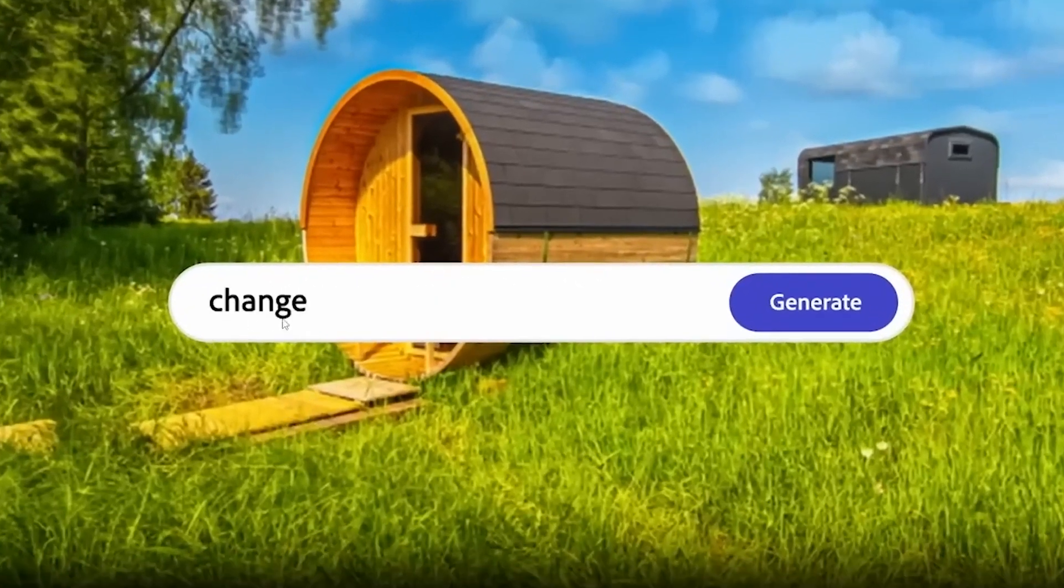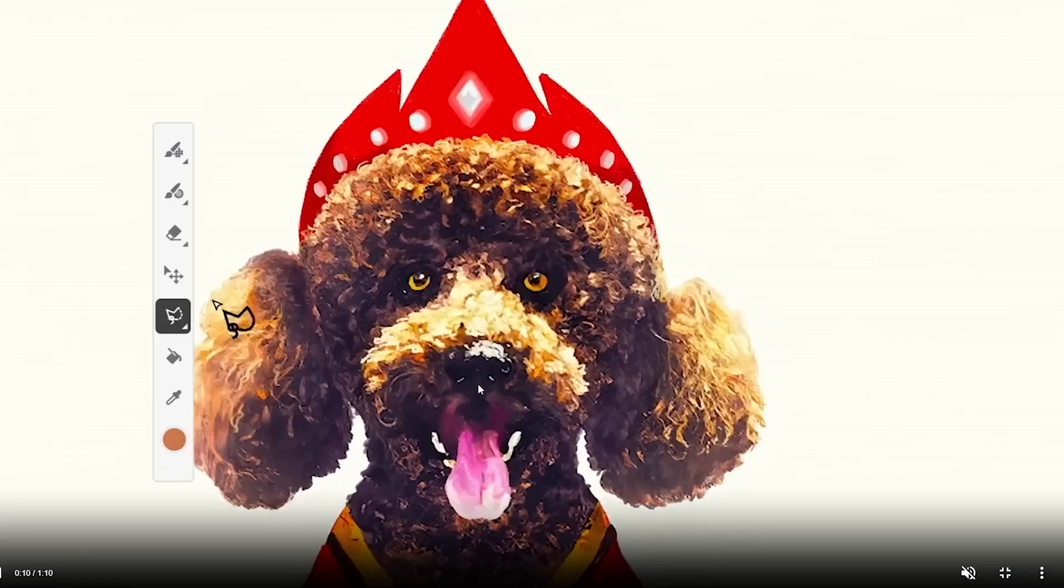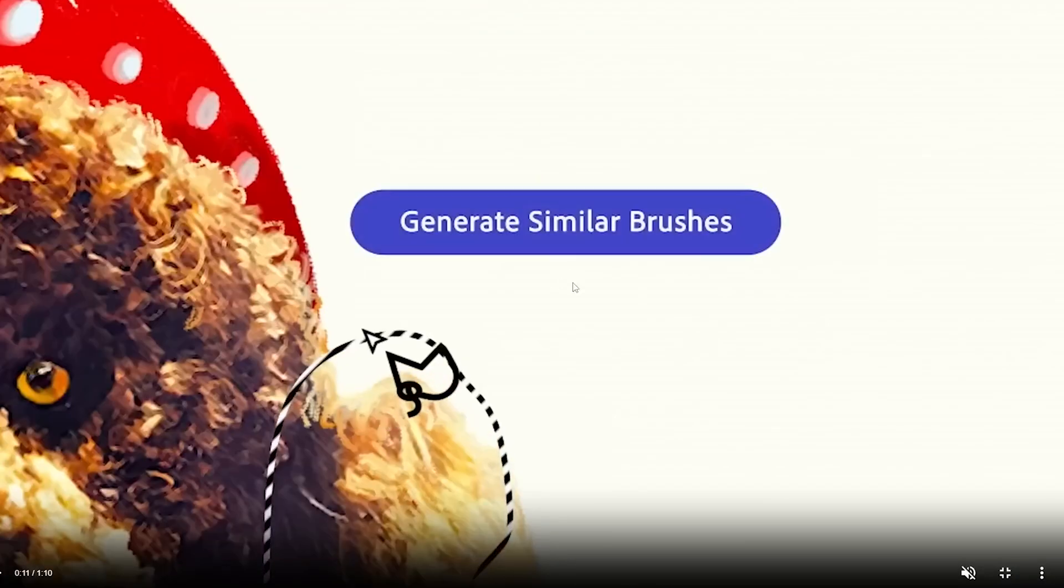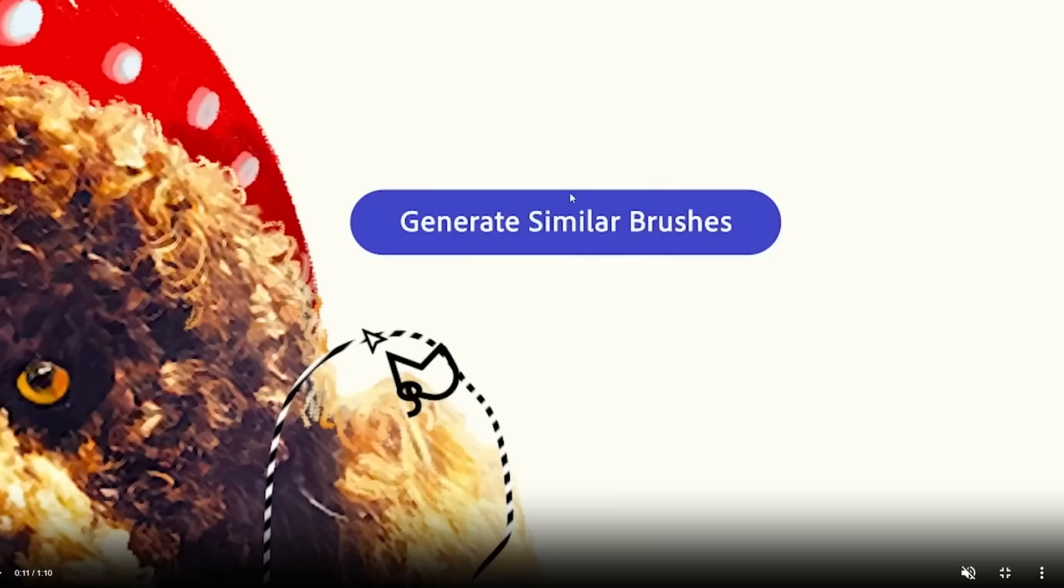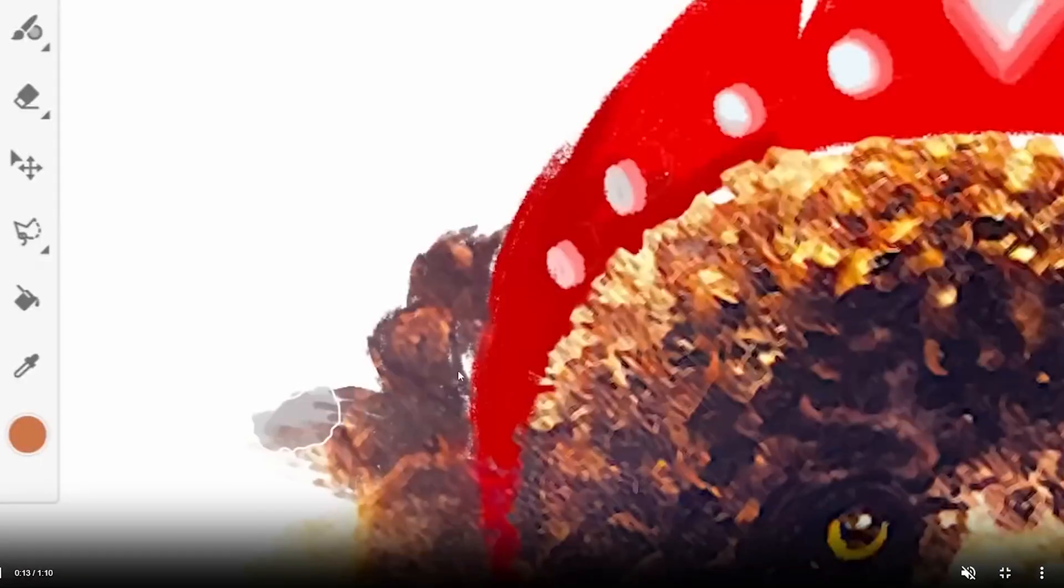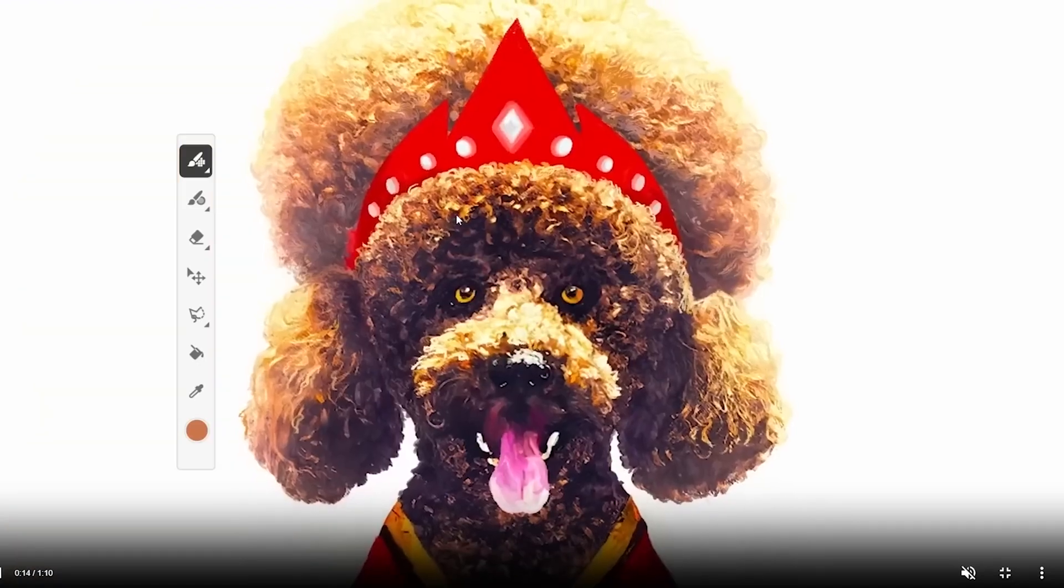Number one: Vector Editing. Adobe Firefly has powerful vector editing capabilities that allow designers to create and edit complex vector shapes with ease. This feature is essential for creating high quality designs as it allows for precise control over the shape, size, and color of design elements.